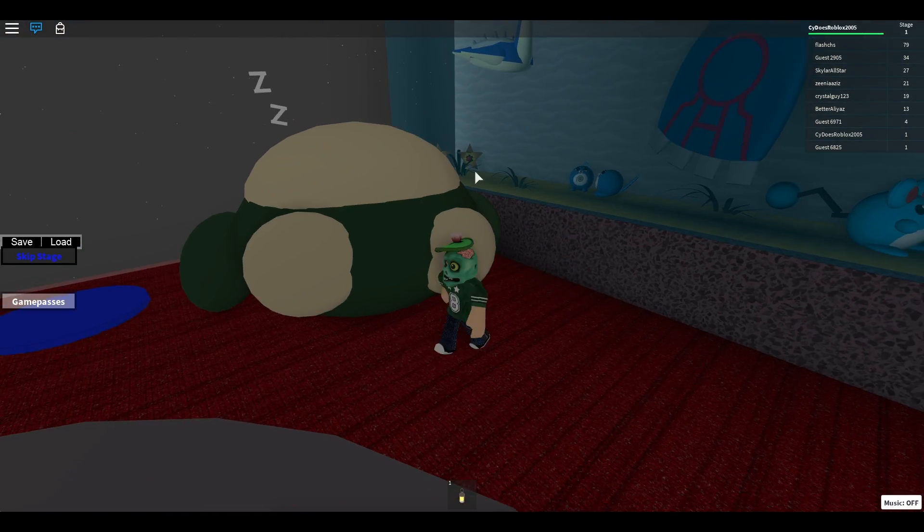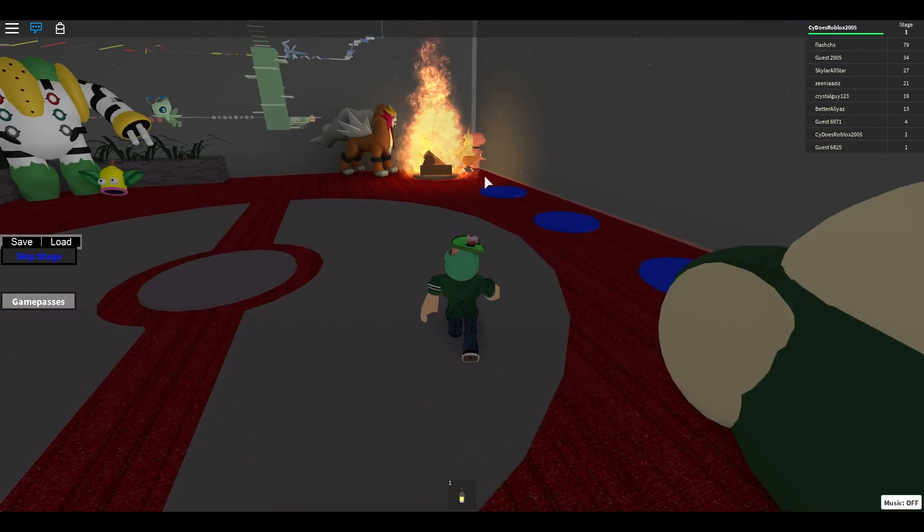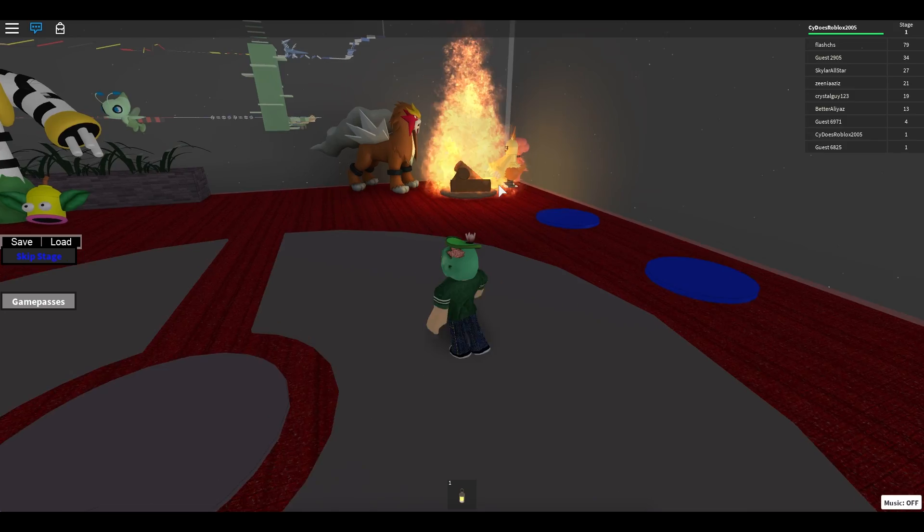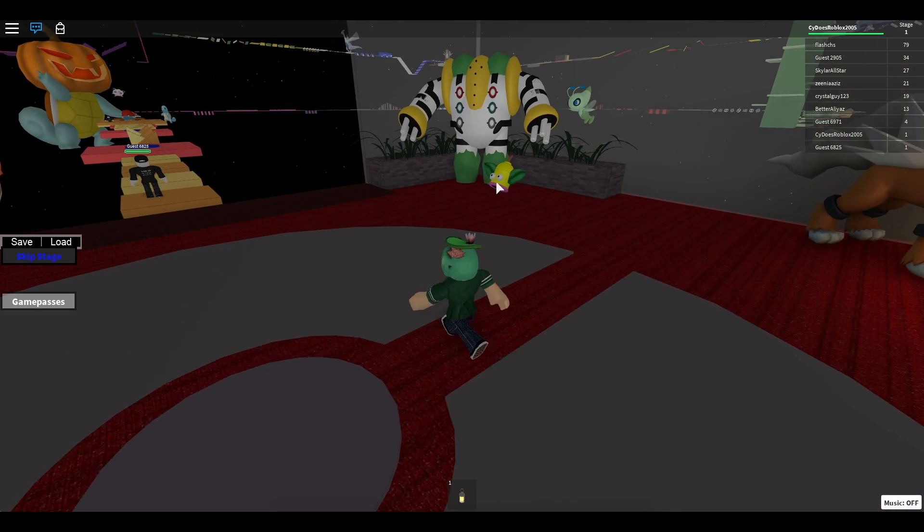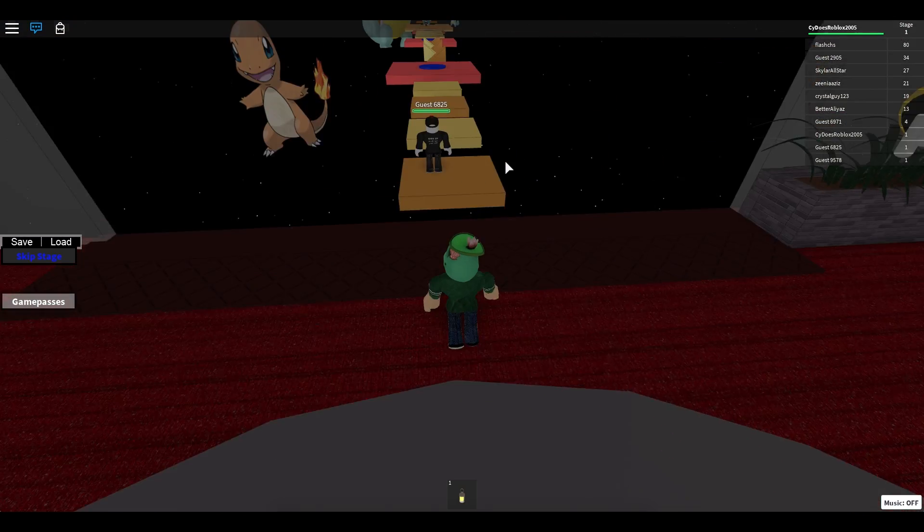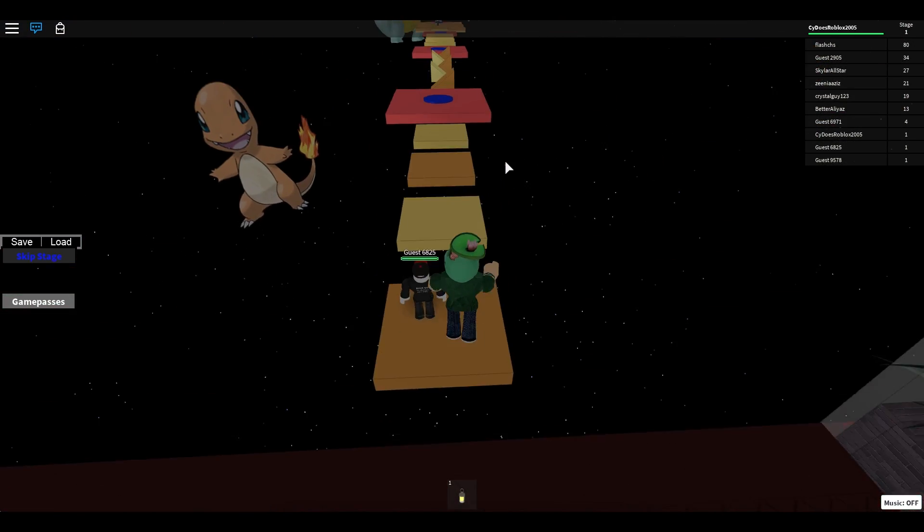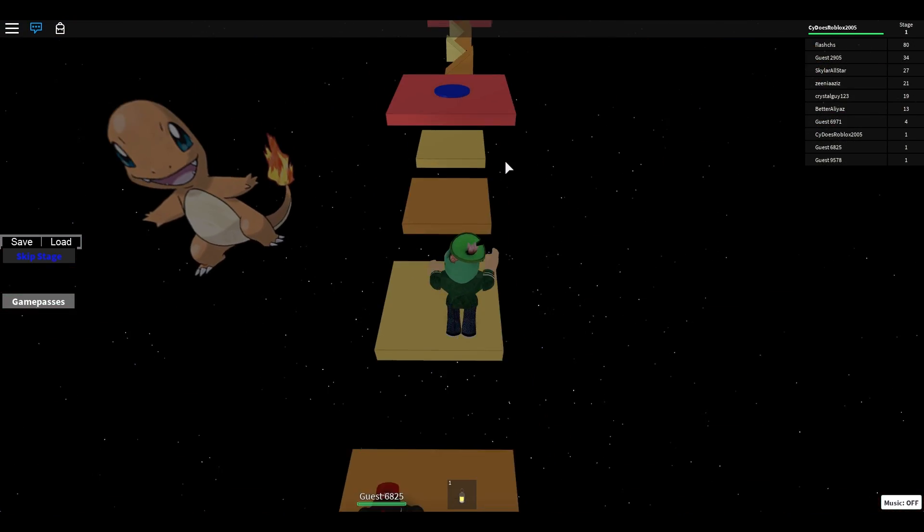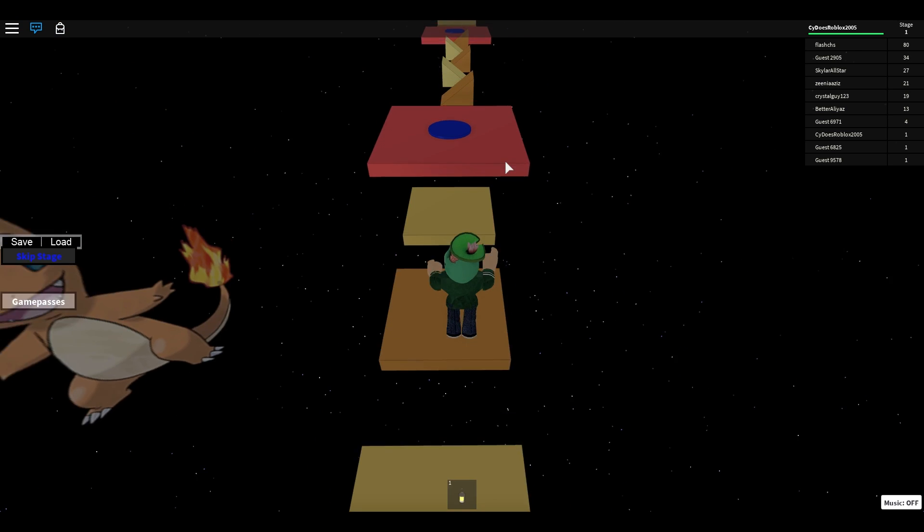We got Magikarp in there. Poliwags. Stereos. We got like a Weeping Bell there. And we got Charmander. So many cool stuff. This is what I call a Pokemon Obby.